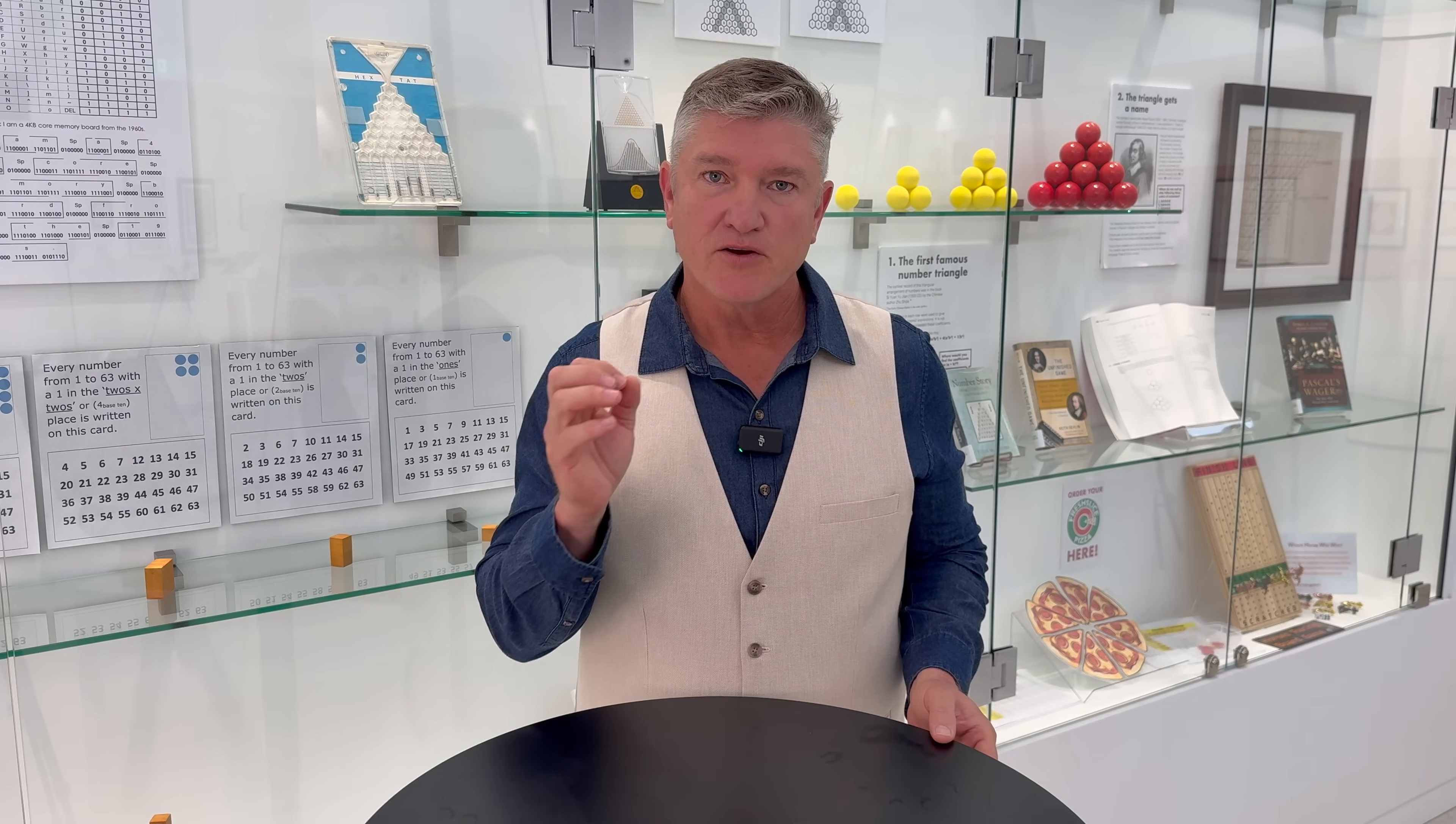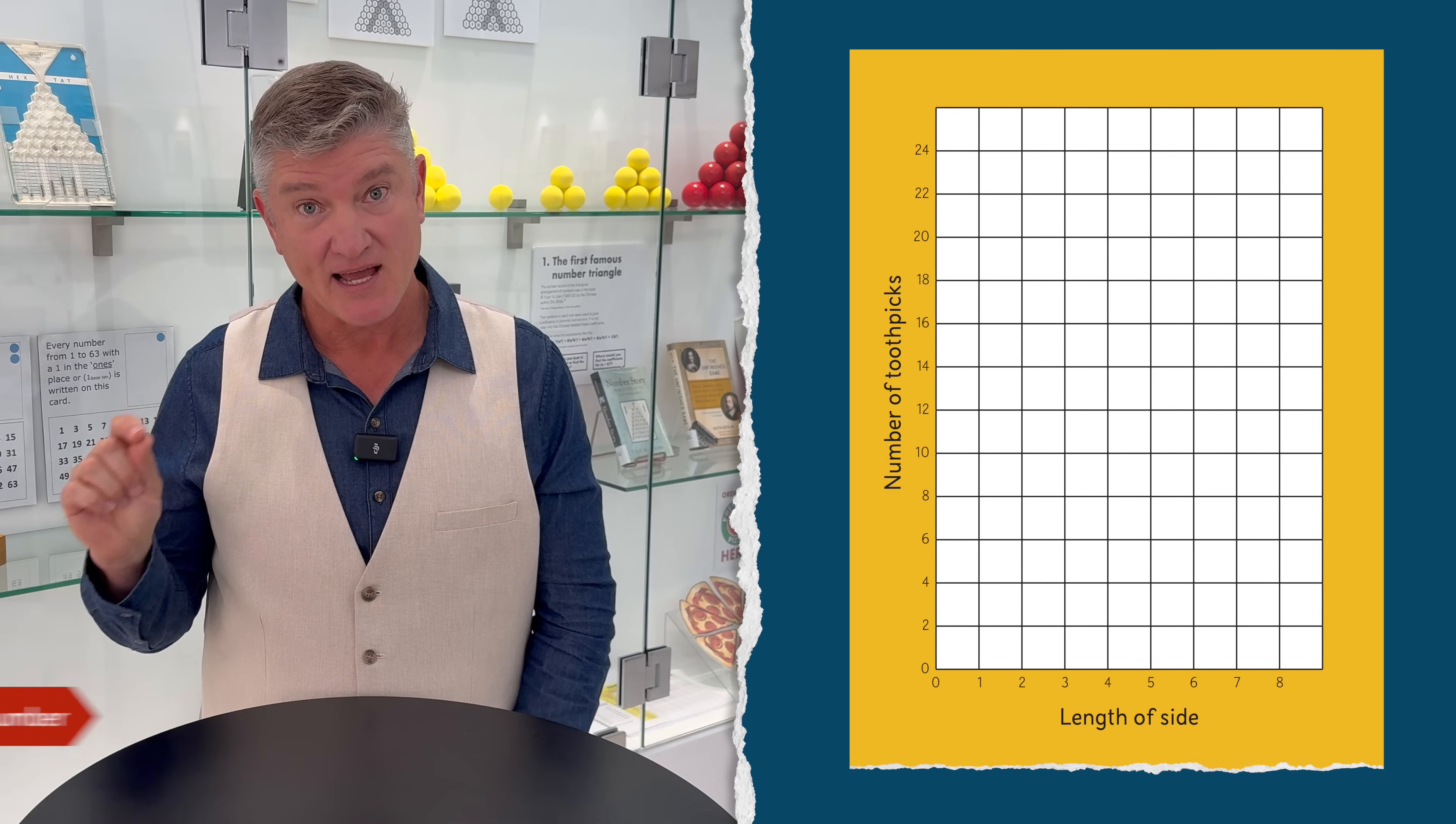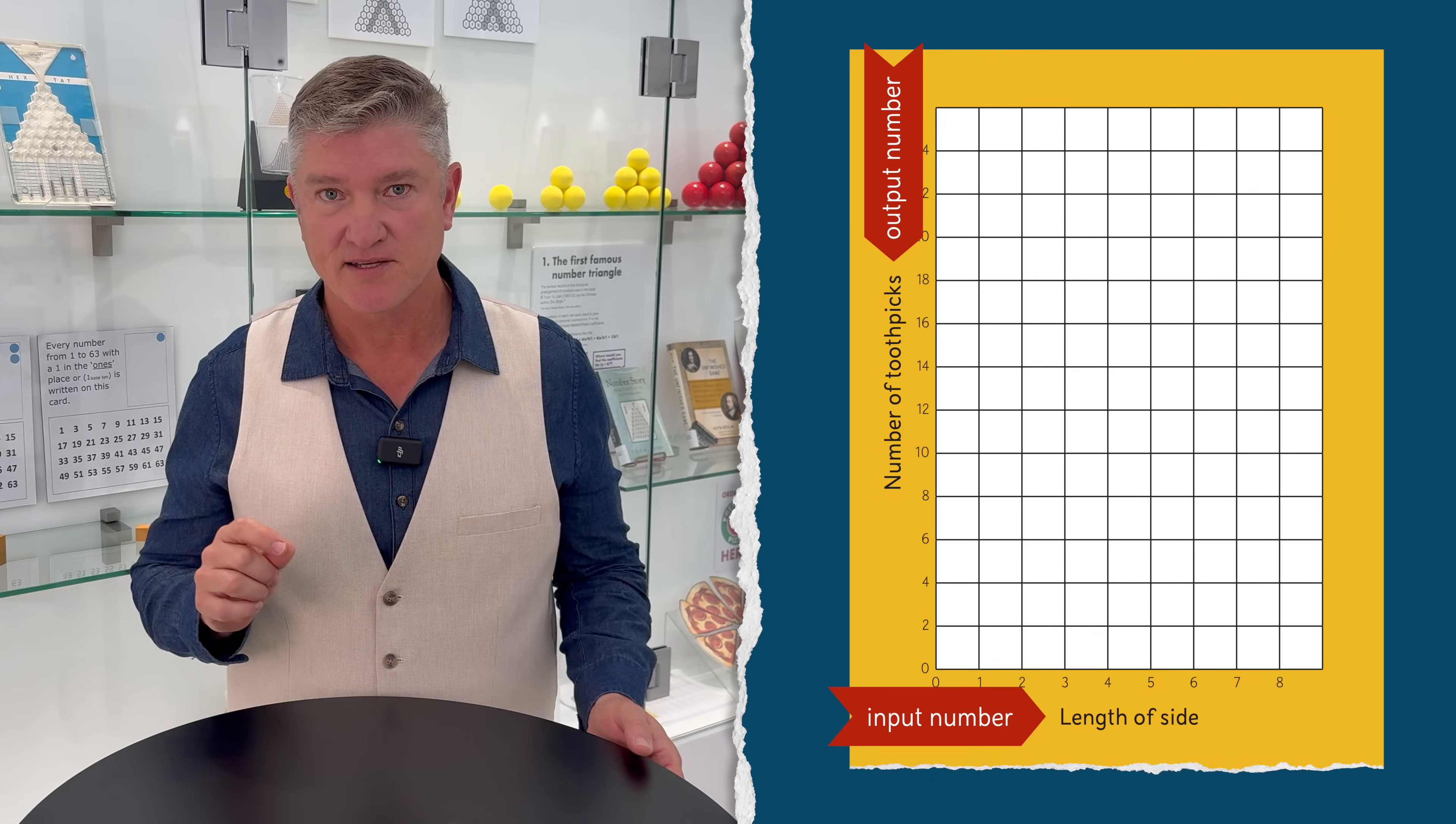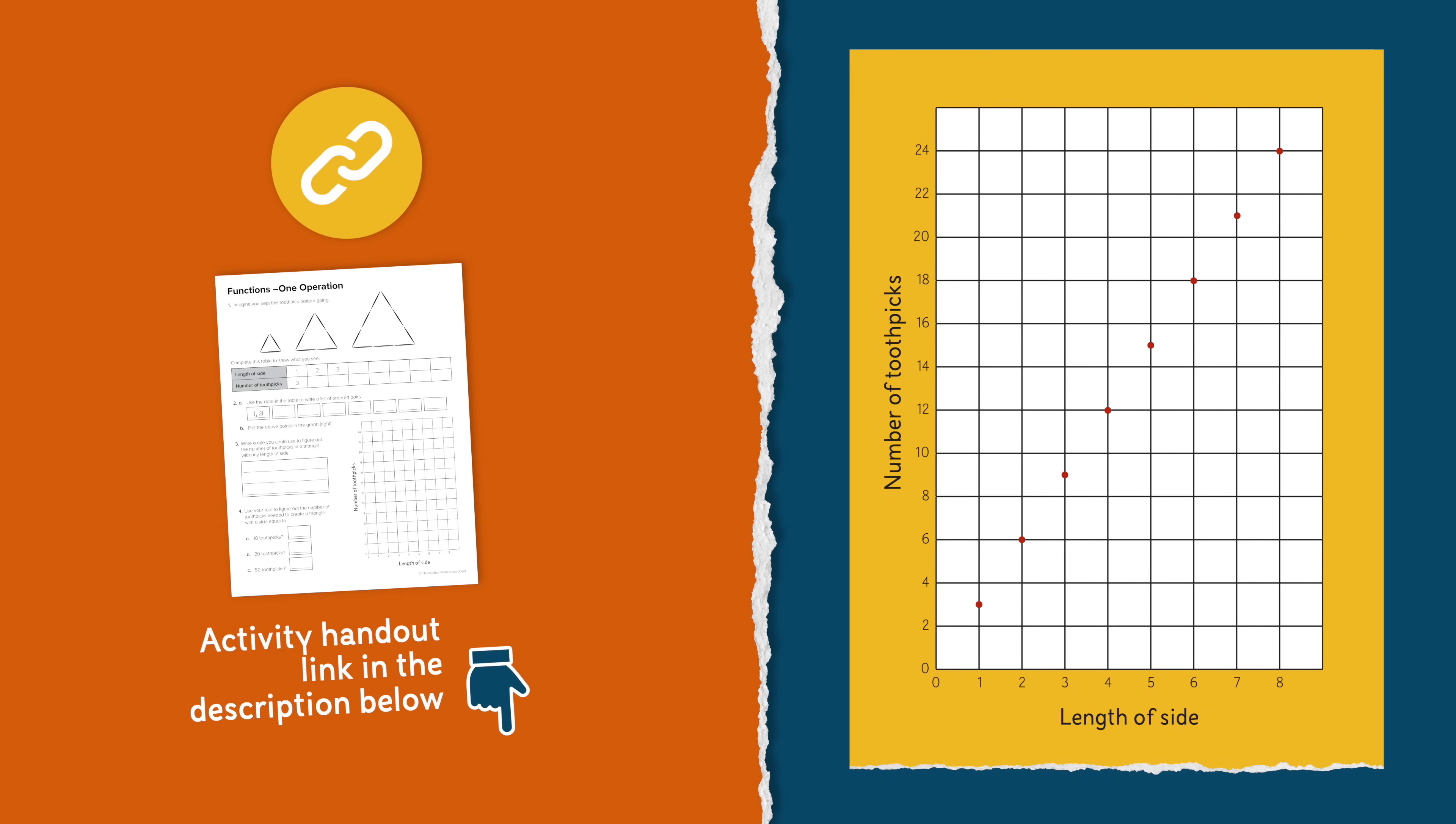Having created the ordered pairs, we can now plot these points on a graph like this, where the input number can be found on the x-axis and the output number is on the y-axis. And I've provided a copy of this activity, which you can download in the links below.